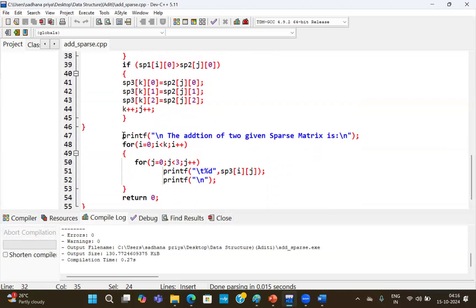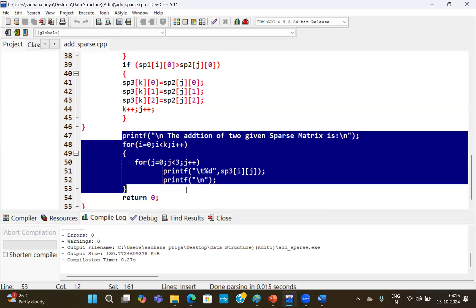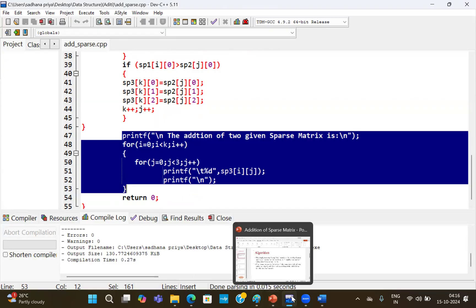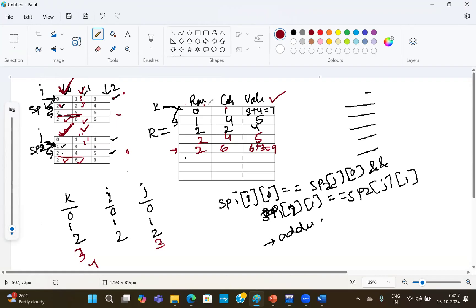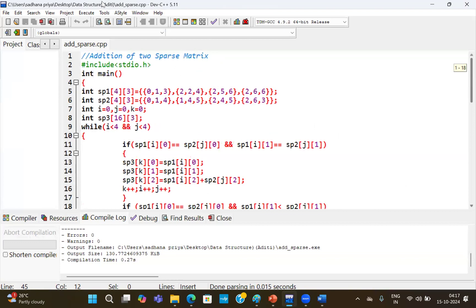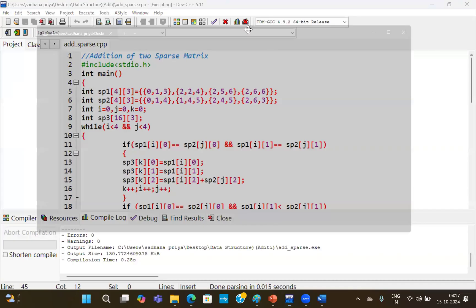Once all operations are done, we print the value using the printf statement to display the addition of the sparse matrix. The logic is straightforward: compare whether the sparse matrix row and column are the same — if same, copy row and column, add the non-zero values; if row is the same, compare column and copy the lesser; if rows differ, copy the lesser row value. Let's run the program and check whether we get the correct result.